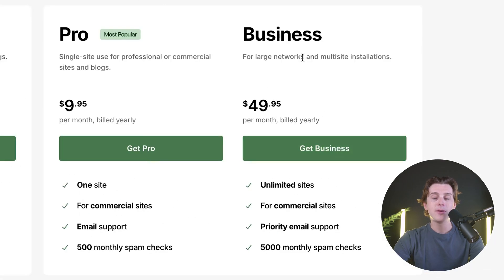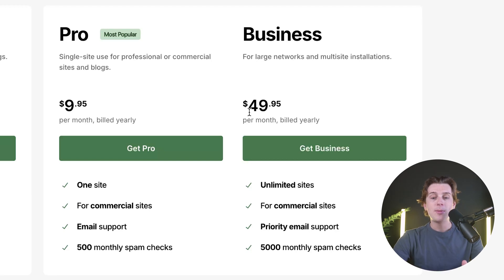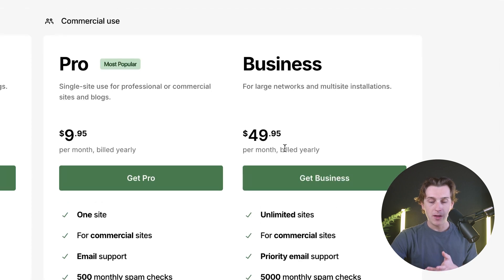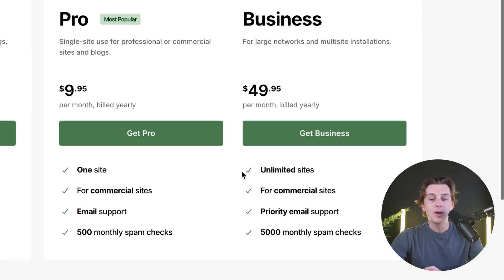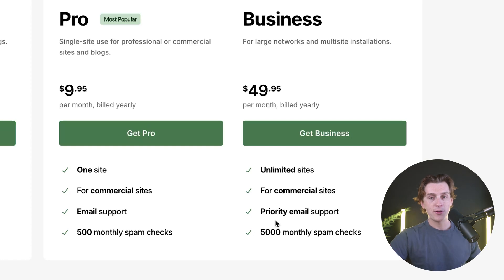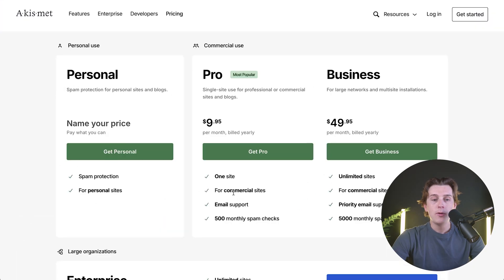The next step up is their business plan, which is more for large networks and multi-site installations. This plan is priced at about $49.95 per month, specifically if you're getting it billed yearly. With this plan, you get unlimited websites, priority email support, and 5,000 monthly spam checks.